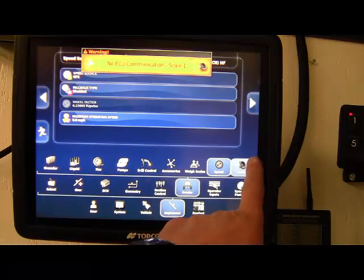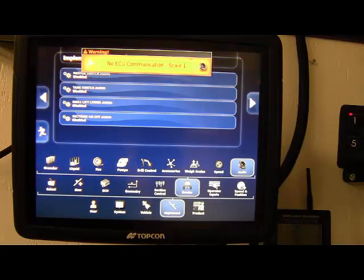Audio alarms. So there's different alarms here. You can turn on for your master switch, your tank switch, your drill lift lower, and sections on and off.